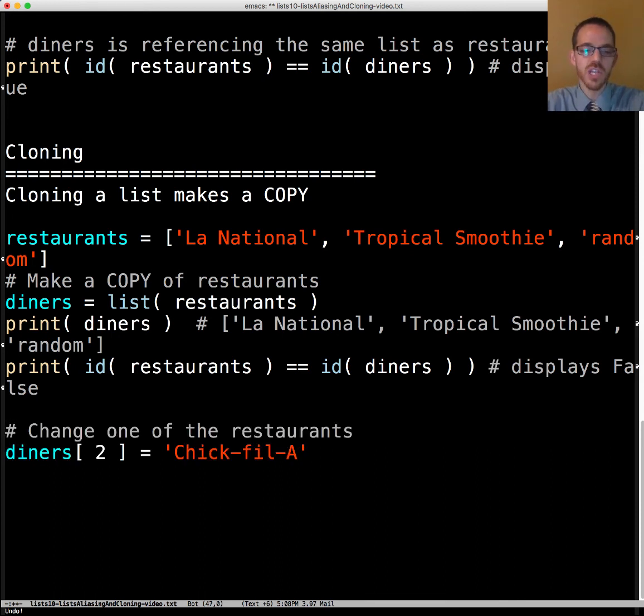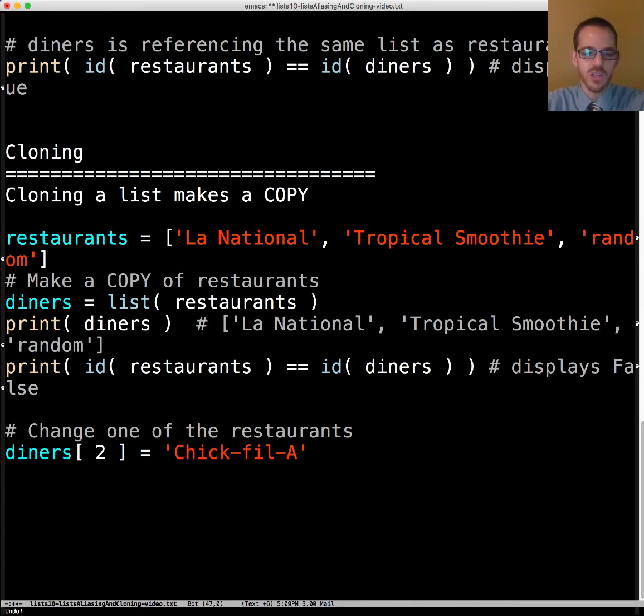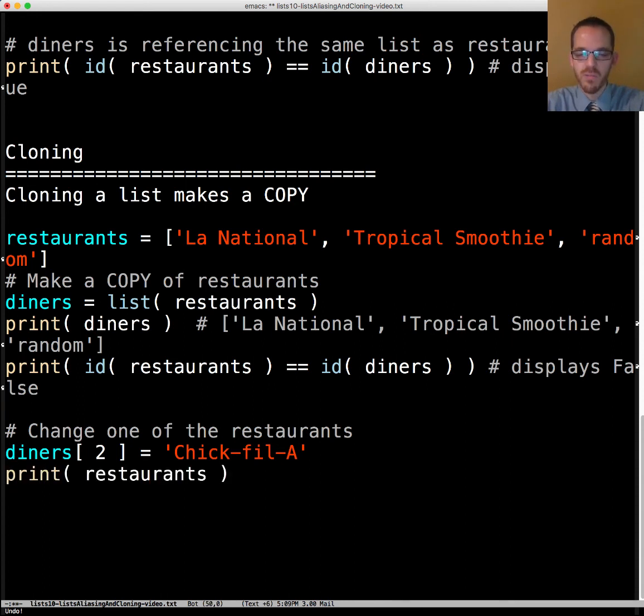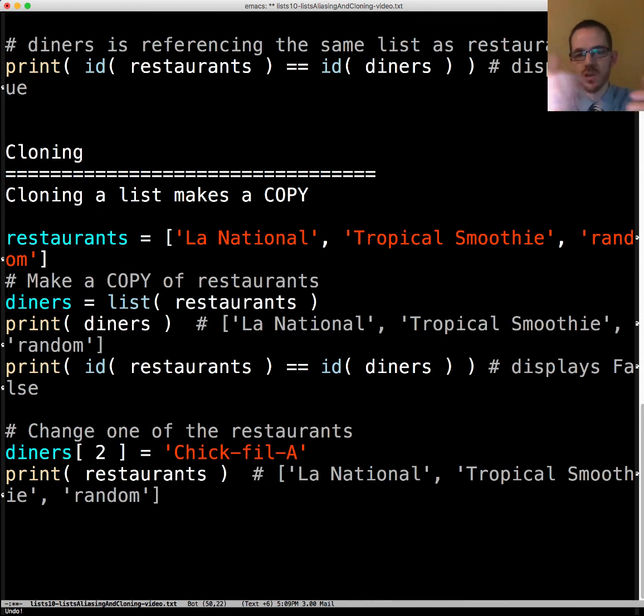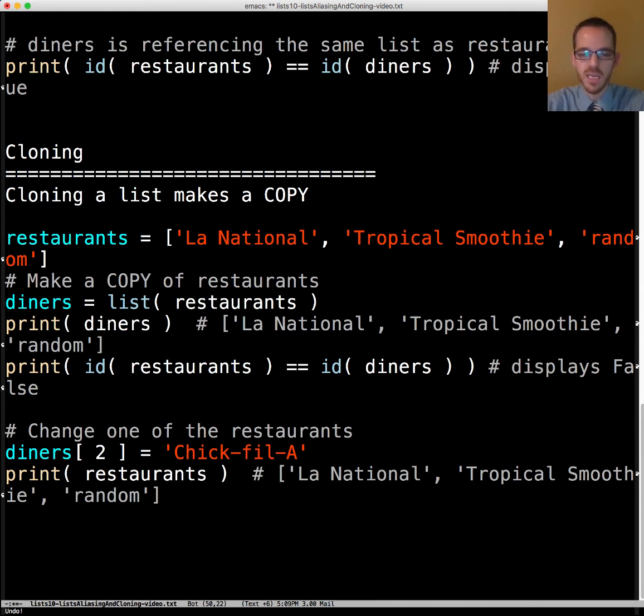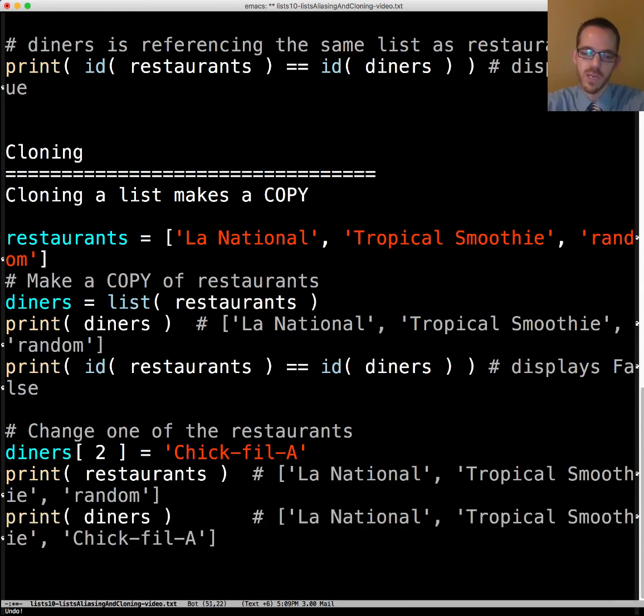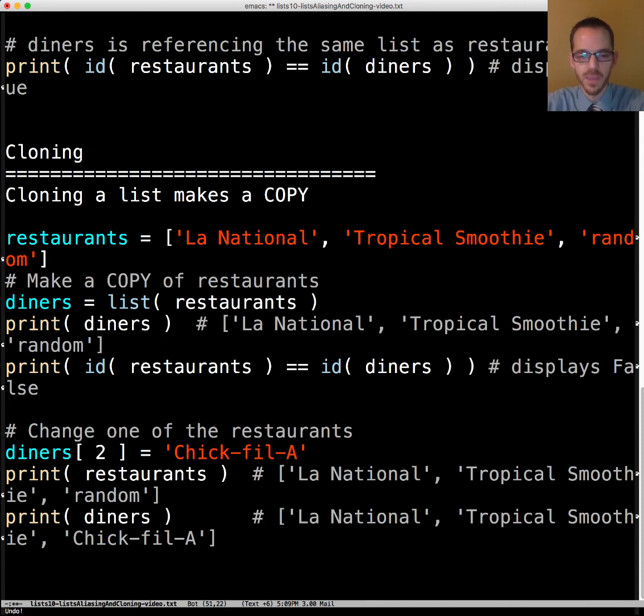Now let's change one of the restaurants. Let's use diners and change the third one from random to Chick-fil-A. When we print restaurants notice it's La National, Tropical Smoothie, random because we created a copy. When you create a copy and you modify the copy it doesn't affect the original. When we display diners it not surprisingly displays Chick-fil-A.